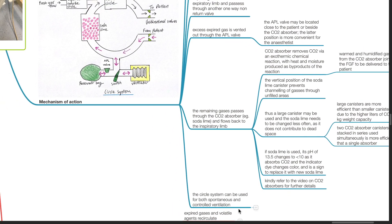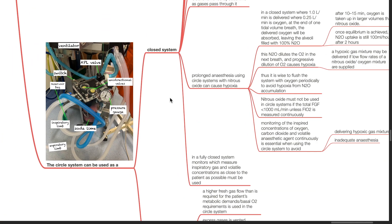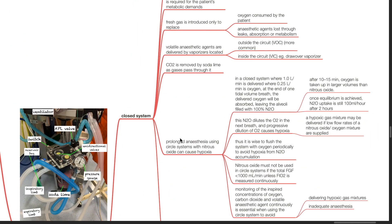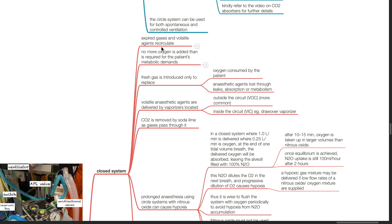The circle system can be used for both spontaneous and controlled ventilation, and as a closed system or a semi-closed system. In a closed system, expired gases and volatile agents recirculate. No more oxygen is added than is required for the patient's metabolic demands. Fresh gas is introduced only to replace oxygen consumed and anesthetic agents lost through leaks, absorption, or metabolism. Volatile anesthetic agents are delivered by vaporizers located either outside or inside the circuit. CO2 is removed by soda lime as gases pass through it.